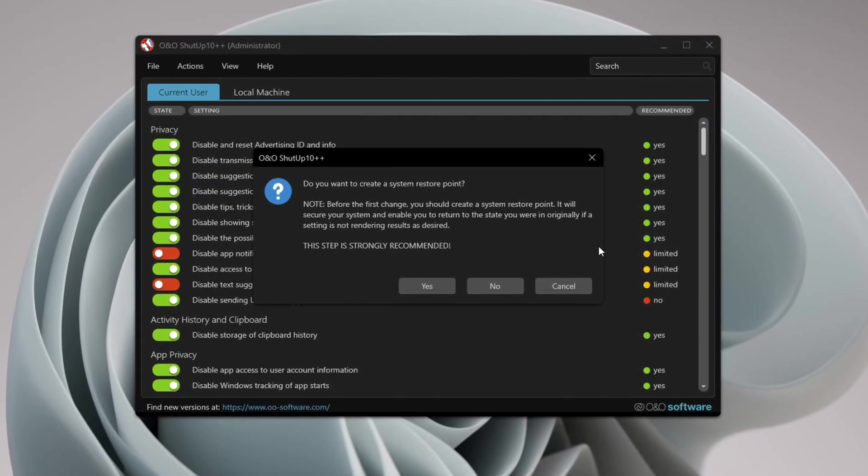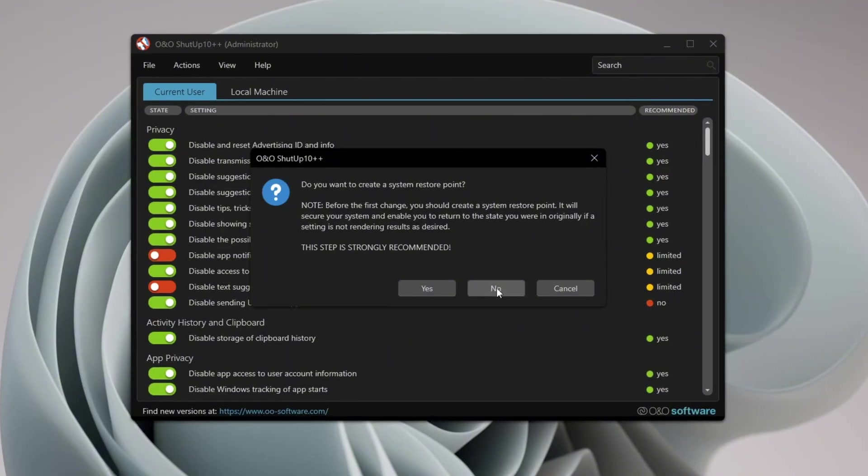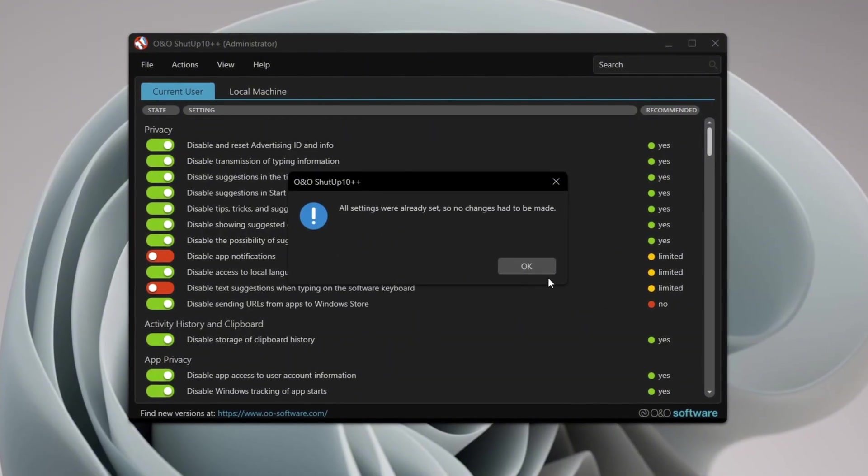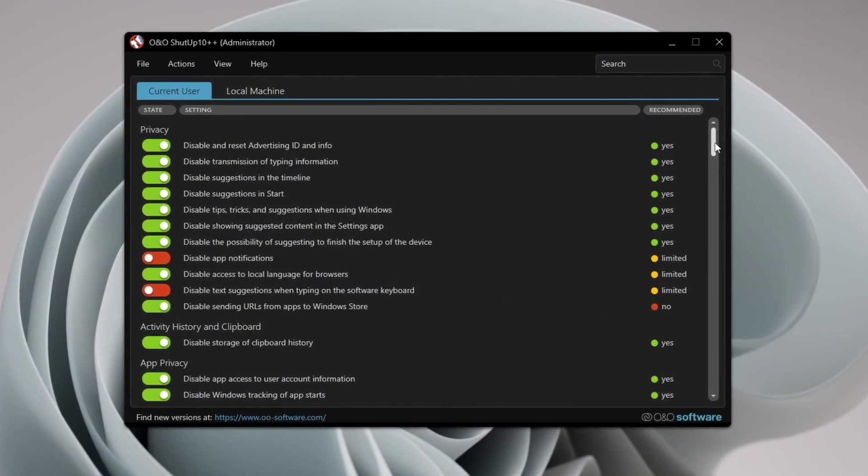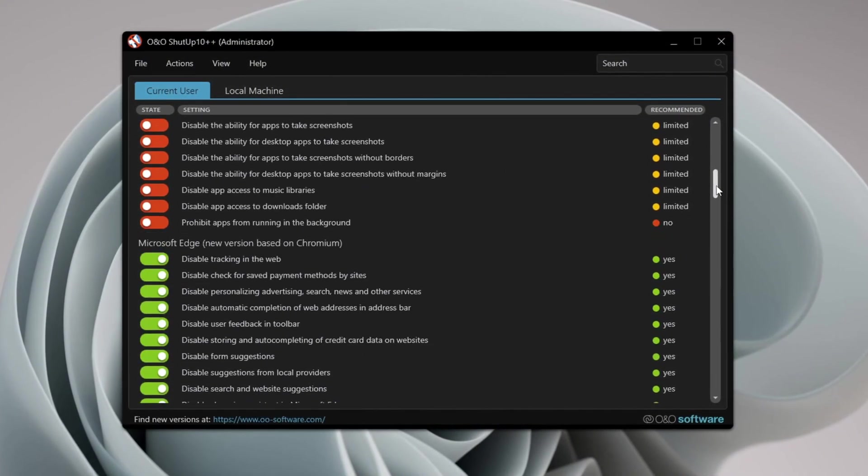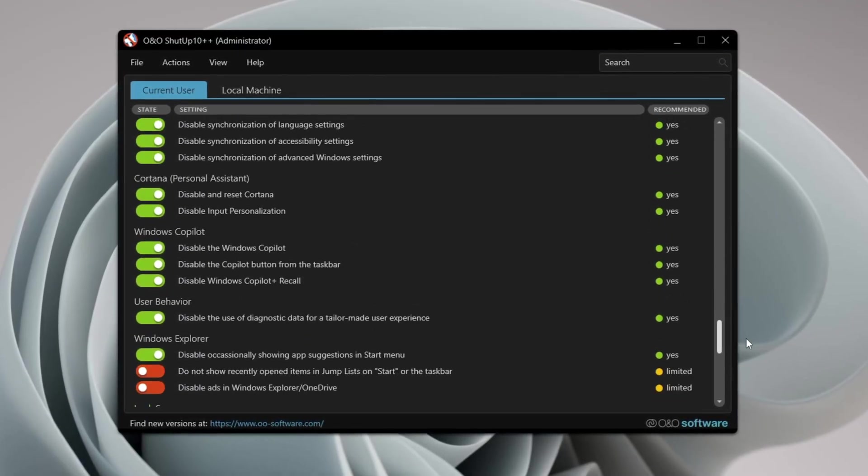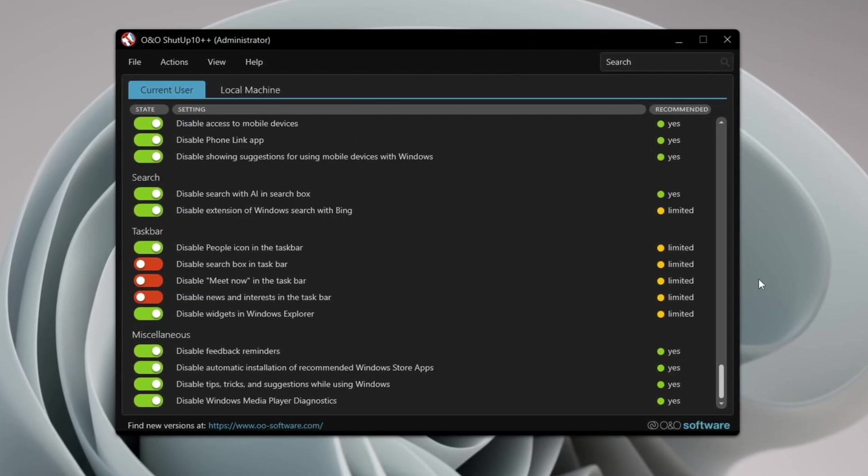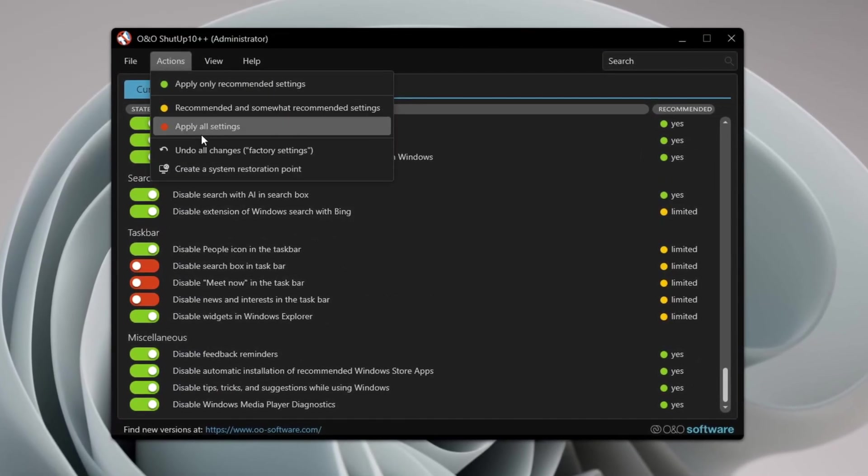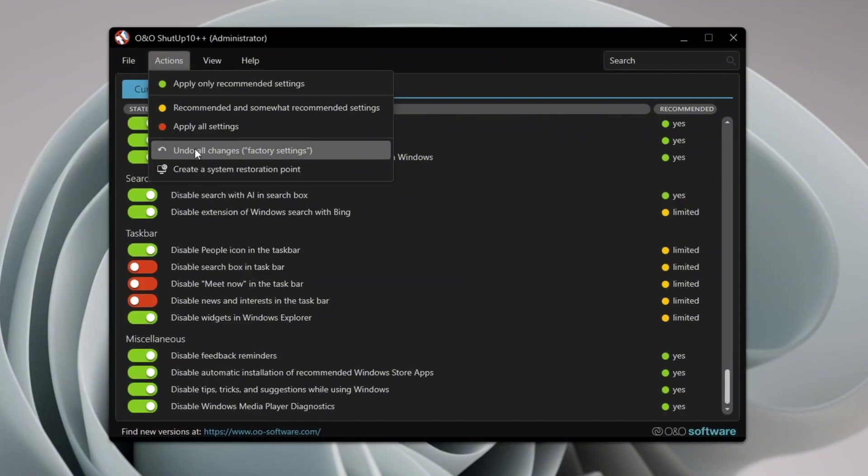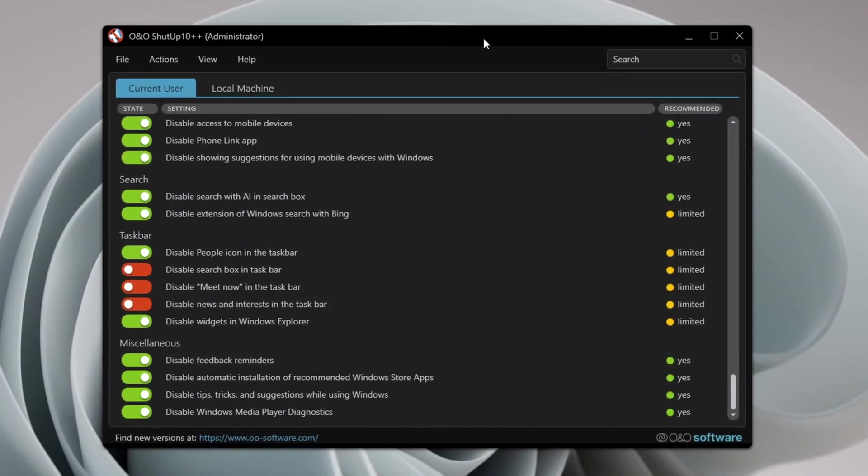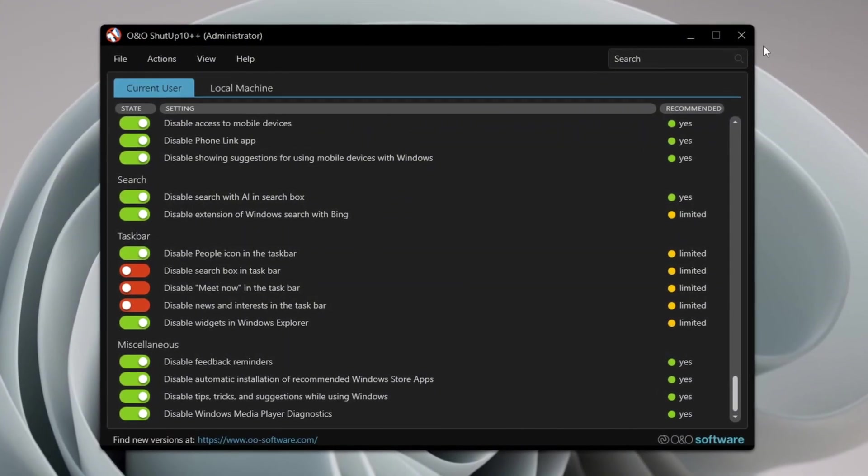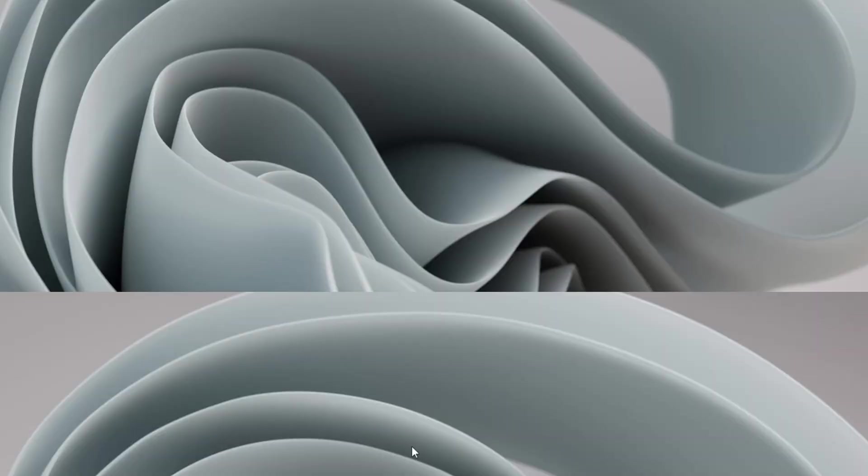If a message appears asking you to create a restore point, you can skip it because we already made one earlier. Keep in mind that turning off telemetry may affect some features like clipboard history and storage. If anything breaks, you can use the 'Undo All Changes' button to go back. Then check the box that says 'Do Not Show This Message Again.' Click OK and you're done.